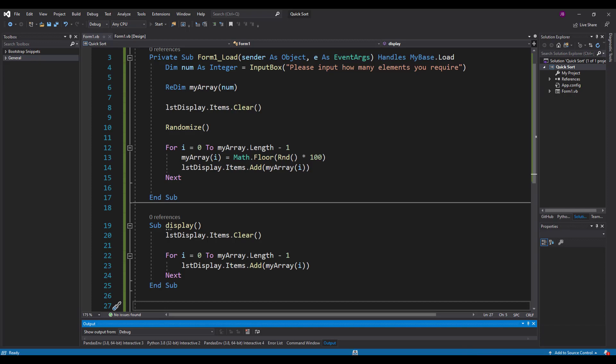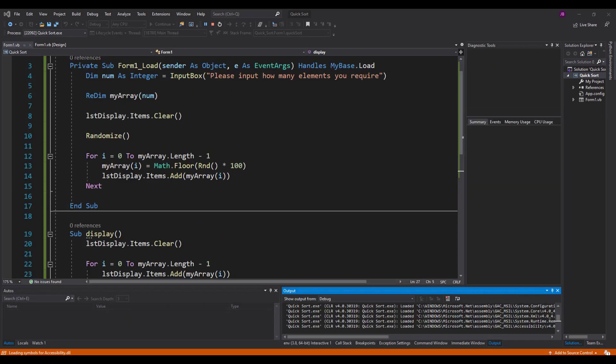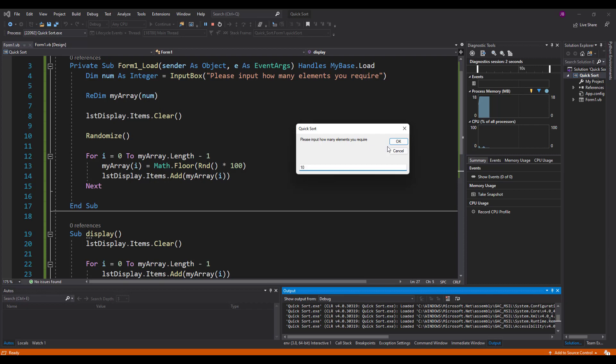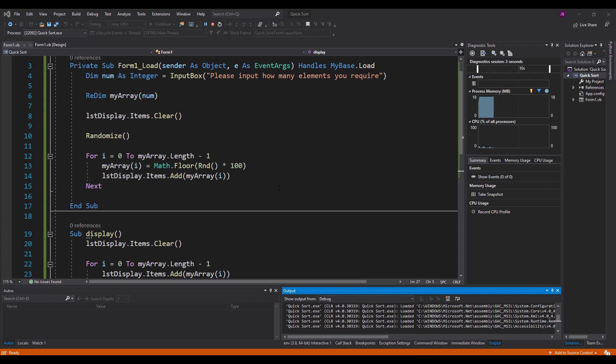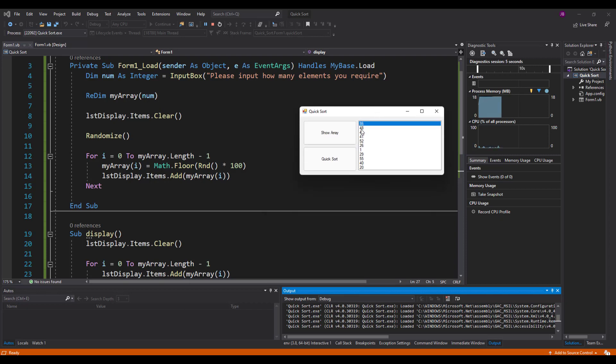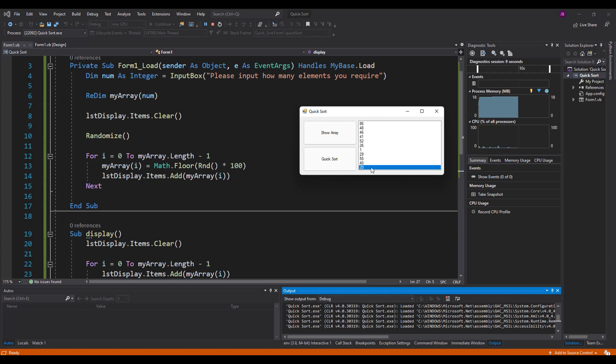Quickly test this. Make sure that it does everything that we need it to. How many elements do you want? I'd like 10 elements, please. And I've got 1, 2, 3, 4, 5, 6, 7, 8, 9, 10, 11. Hmm. Why do we have 11 elements?